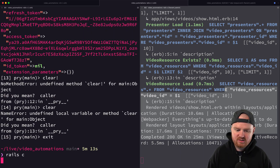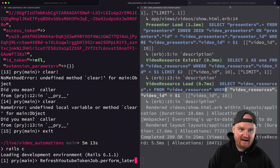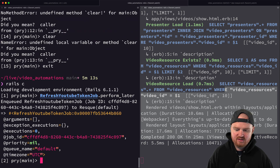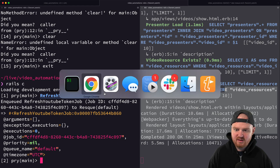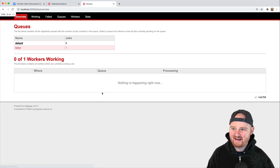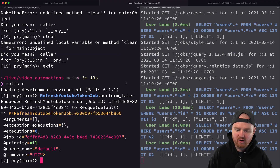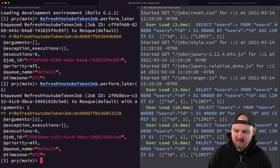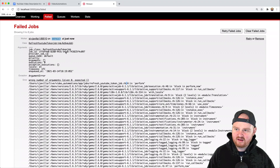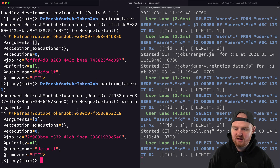Let's call `.perform_later` — this should execute as a background task using our Rescue workers. When we run that it gets enqueued. We can open `localhost:3000/jobs` and see the results. The first attempt failed with 'wrong number of arguments: zero given, one expected' — we need to pass a user ID.